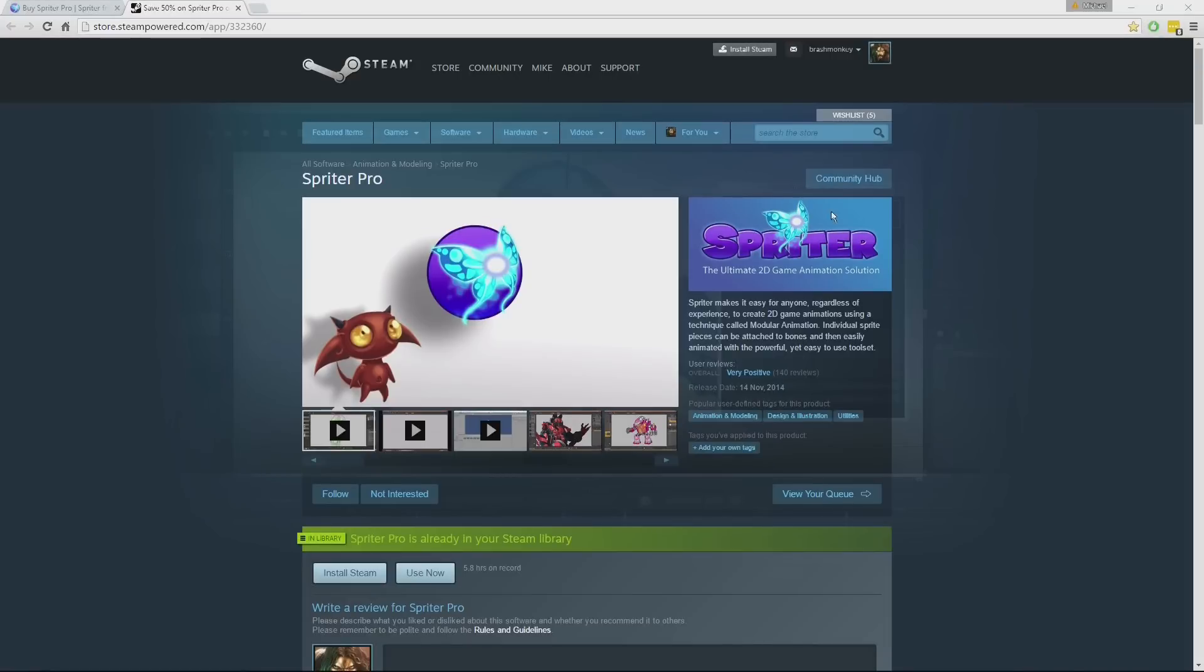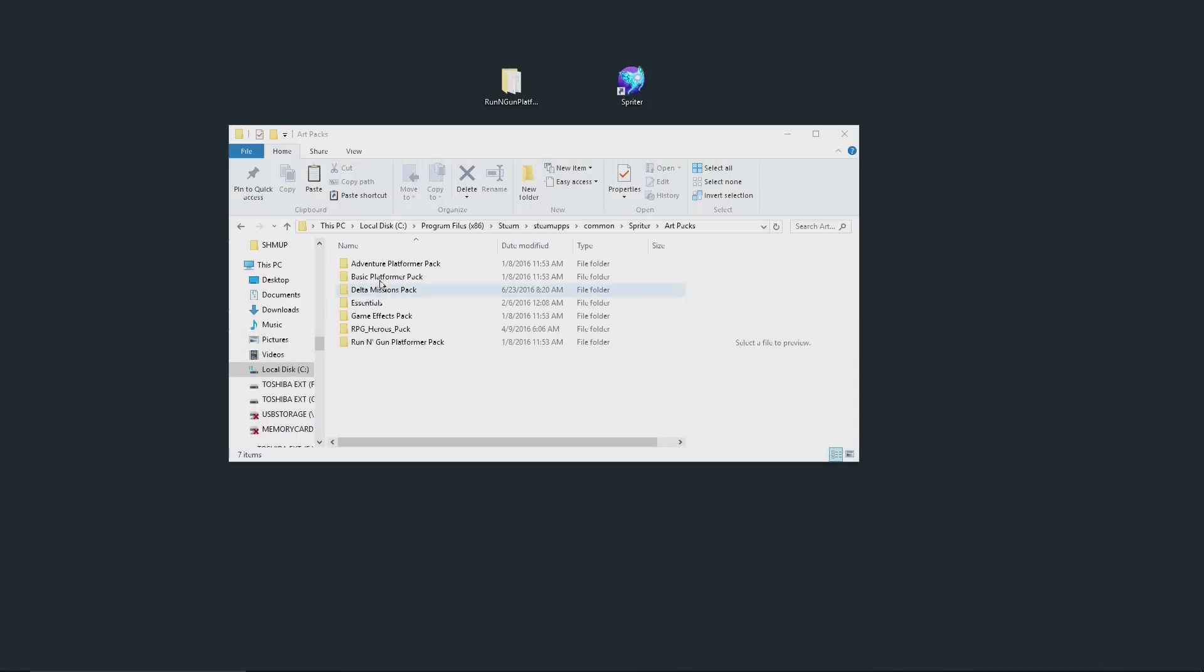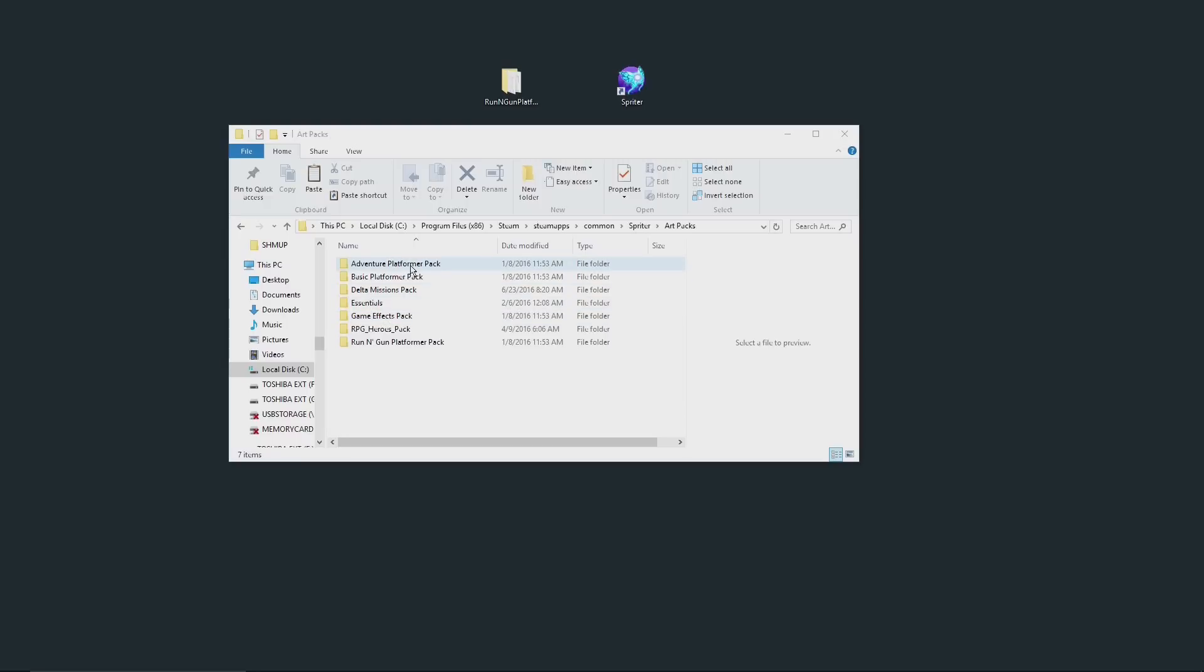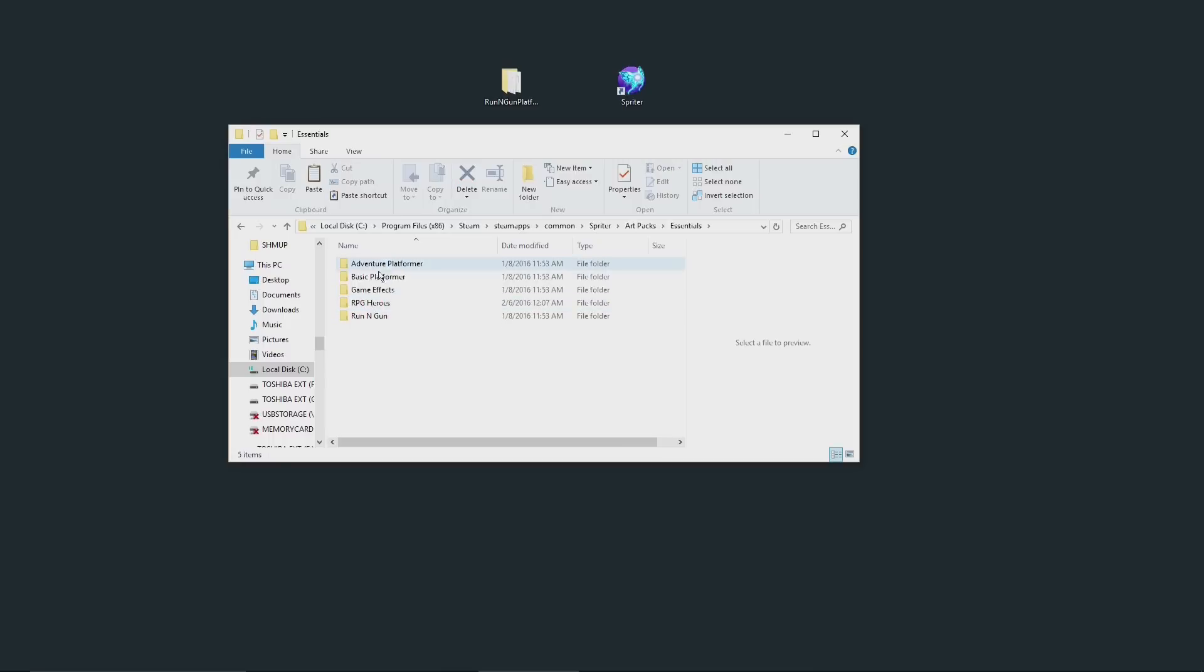If you've purchased your Spriter art packs on Steam, then they would be located in the actual Steam installation folder. In my case, it's Local Drive C, Program Files x86, Steam, Steam Apps, Common, Spriter, Art Packs, and that's where you're going to find each of the full art packs. And then there's the Essentials folder, which are the free versions with reduced content of each of the art packs as well.